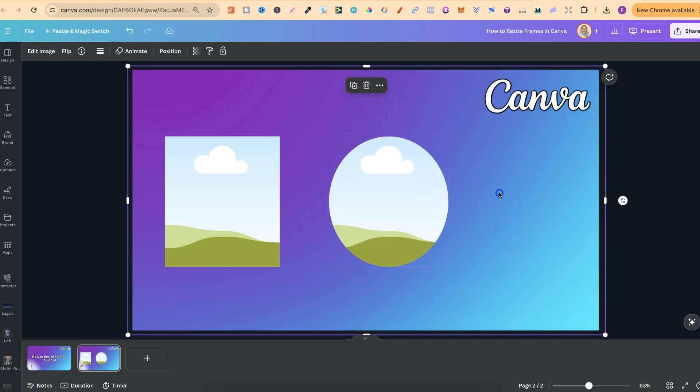So that's just how simple it is to resize frames here in Canva.